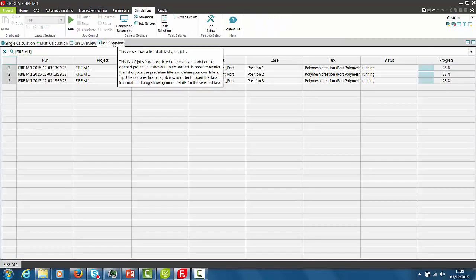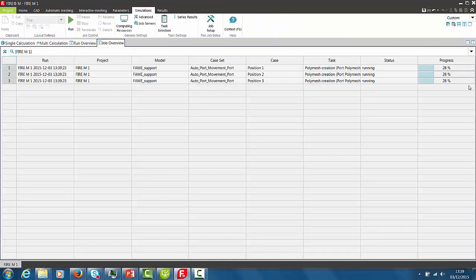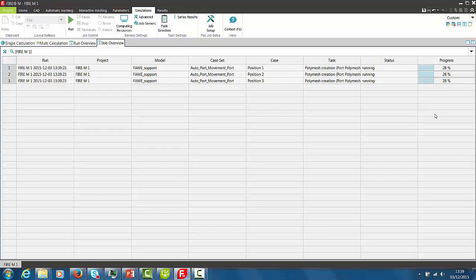In the Simulation tab under Job Overview we can monitor the progress of the meshing job. Depending on the selected target cell size the meshing job will take a bit of time.